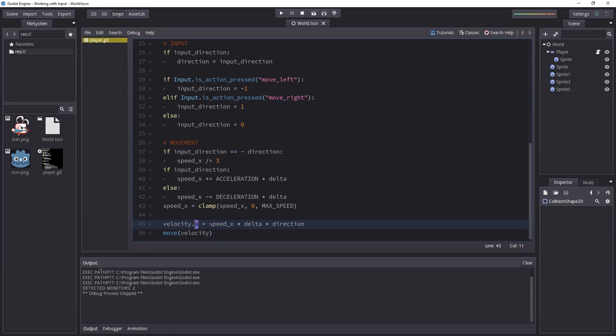Now when we integrate the x speed, we multiply the speed on the horizontal axis by the time delta and the character movement direction. We want to work only on the x component of that new velocity vector and that simplifies the last line.